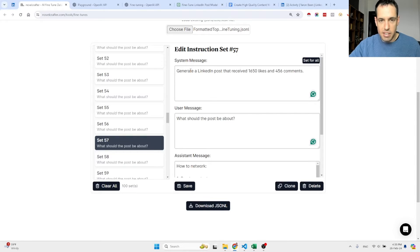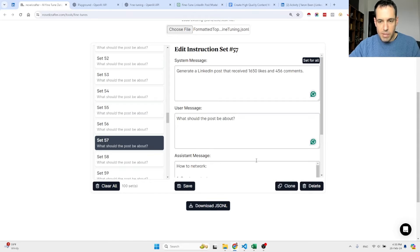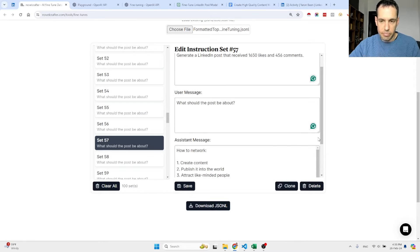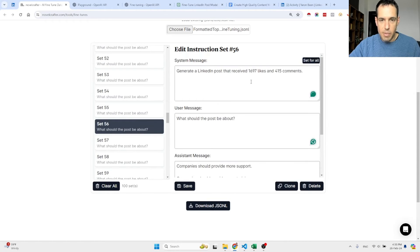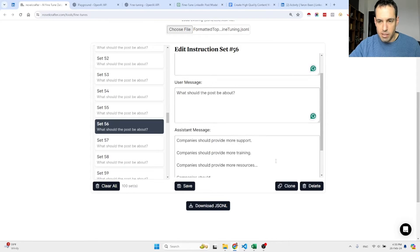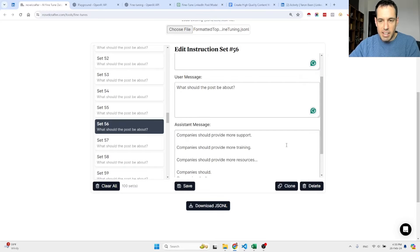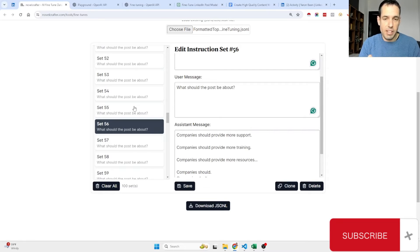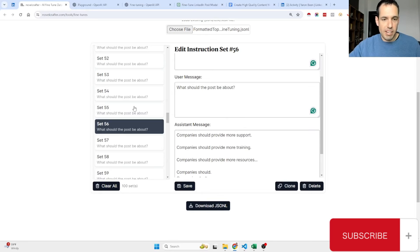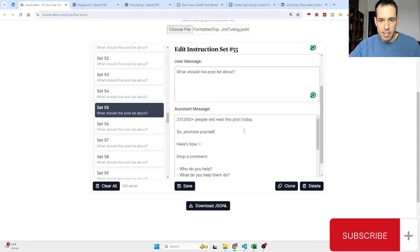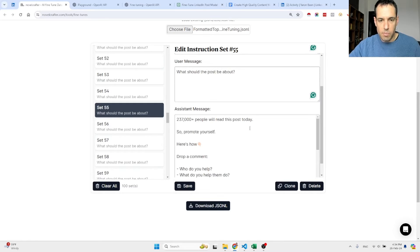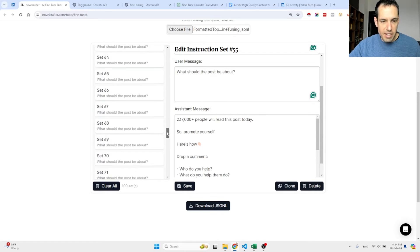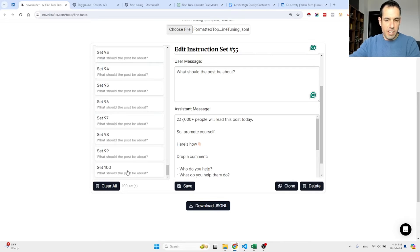What I did, as I mentioned, is I took the top performing posts of an influencer. As you can see, the system message is always 'generate a LinkedIn post that received X likes and Y comments,' and the response is the actual post that was written by this influencer. Here's another example: 'generate a LinkedIn post that received X likes and Y comments, what should the post be about,' and this is the post. You can see it has a very specific style of writing his posts, and I want GPT to create posts for me with a similar style. Here is another example. As you can see, I created 100 like this, I basically coded it.